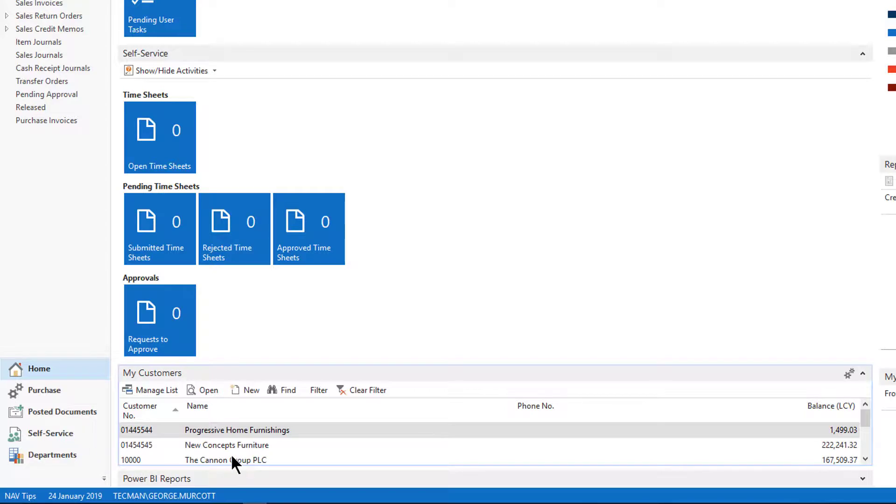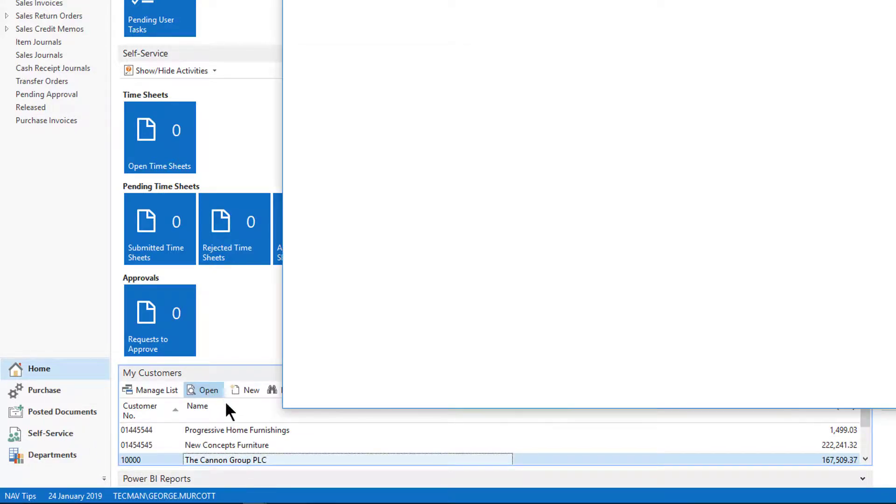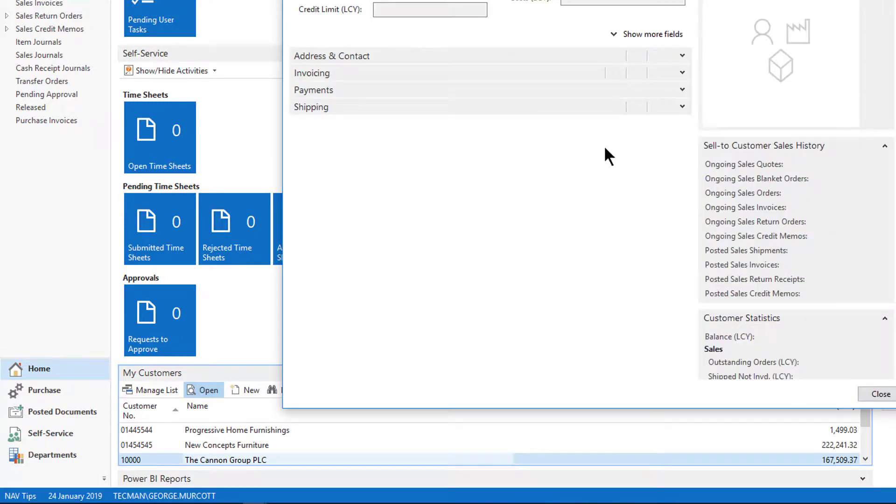So for example, rather than going to the list page, I click the customer I want to view and I say open or double click it and I go straight to their customer card.